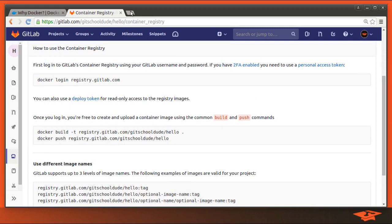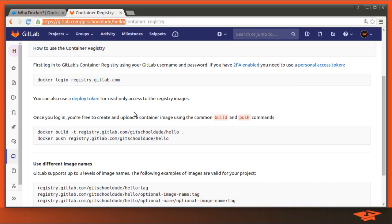Remember, the registry is project-specific. So each project in GitLab can have its own registry and define its own images. And it doesn't have to be one image. It can be several.